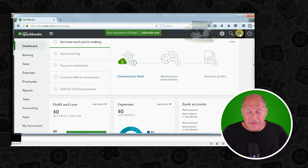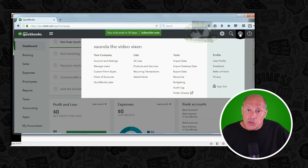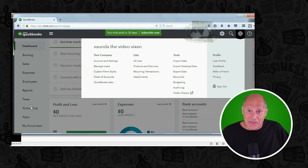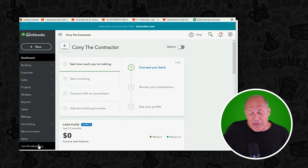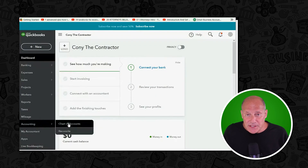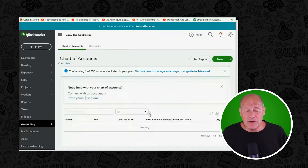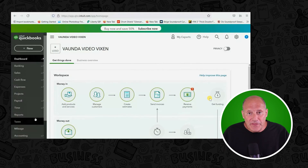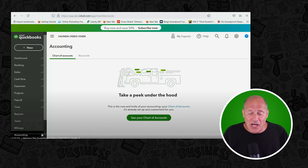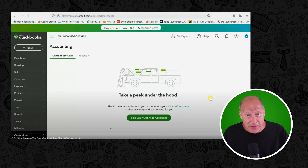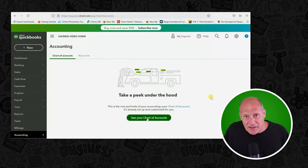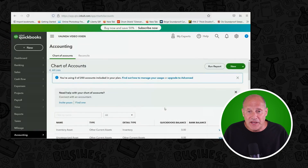For example, when QuickBooks Online first came out, this is what the interface looked like. Originally, you could open the chart of accounts from the top right in the cog wheel, but mainly in the bottom left there was an accounting menu choice where you could click and go right to the chart of accounts and see all of your accounts. Then, just a couple of years later, the overall look of QuickBooks Online changed — the color scheme of the interface changed — but you still had the ability to click in the bottom left and open the same chart of accounts window.